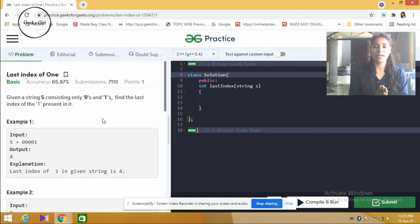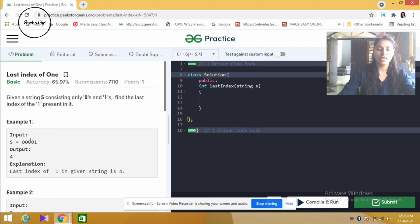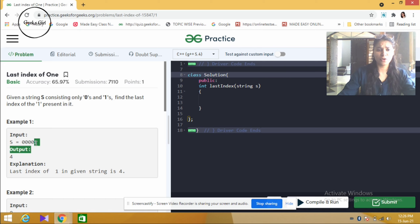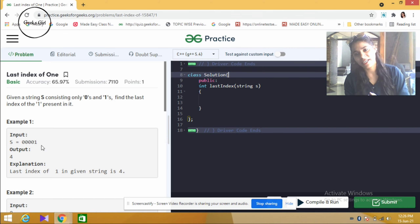We have to tell the last index. For example number one, the input is 0, 0, 0, 1. The indexing is 0, 1, 2, 3, 4. So the last index of 1 is 4, and our output is 4.